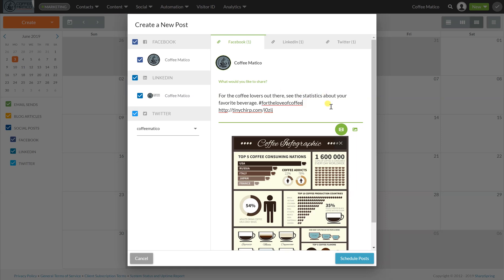And now you'll see that we go to the LinkedIn tab, this is what it'll look like, and we go to the Twitter tab, this is what it'll look like.